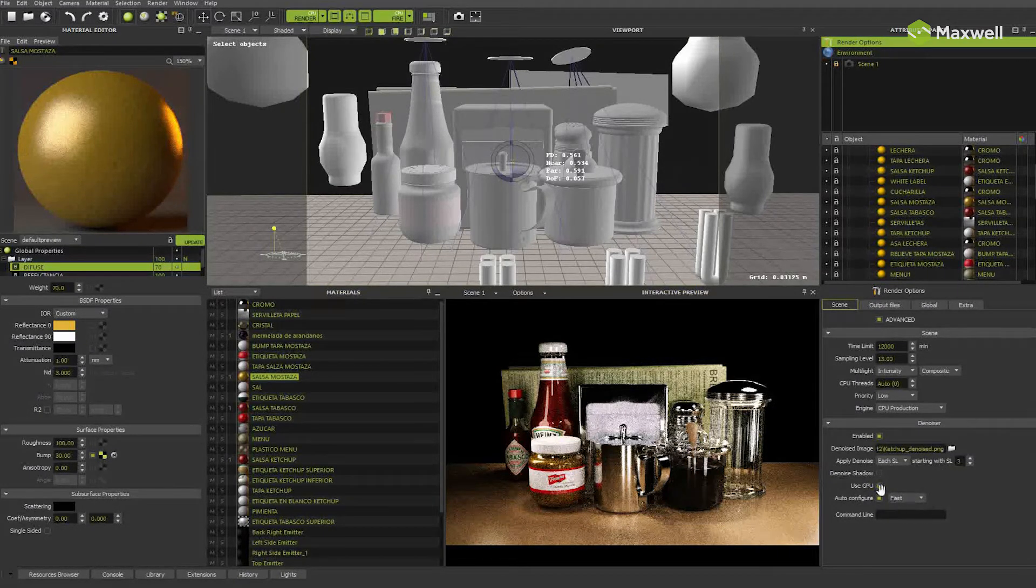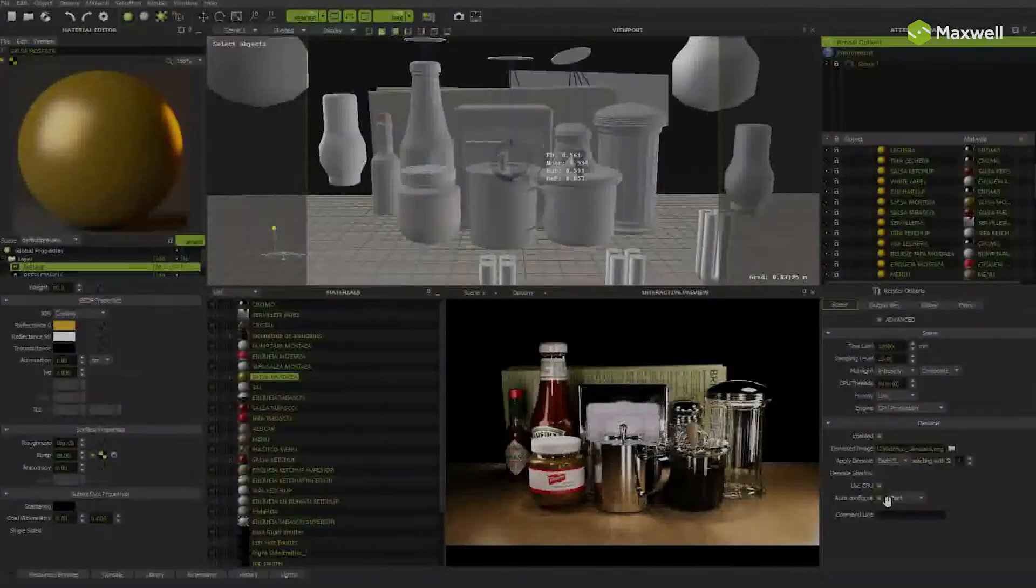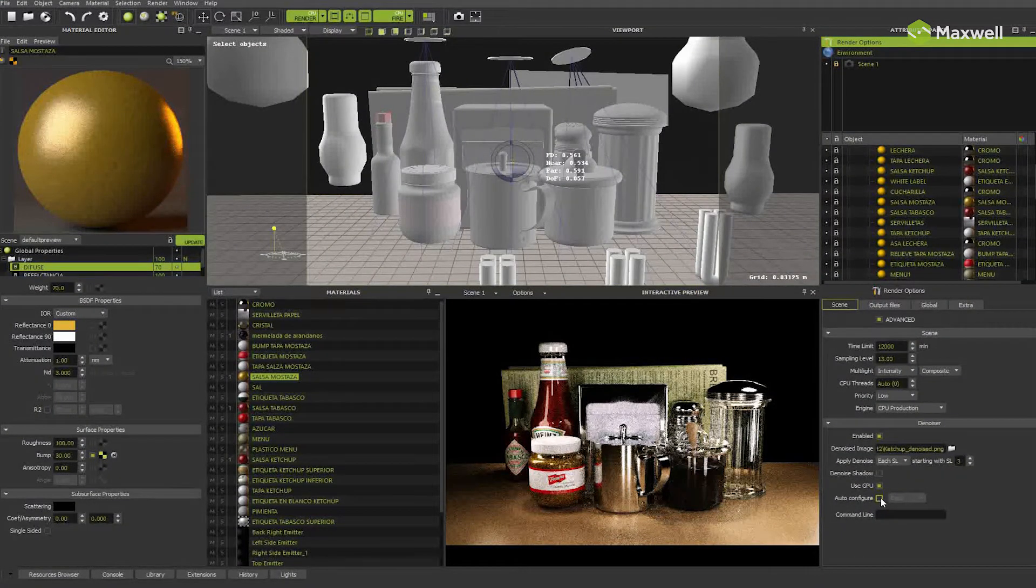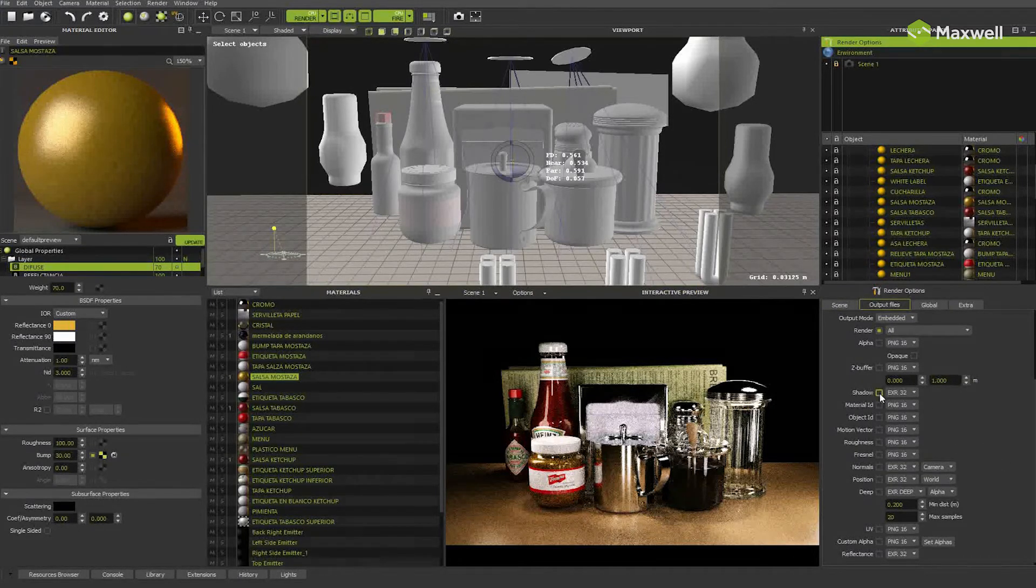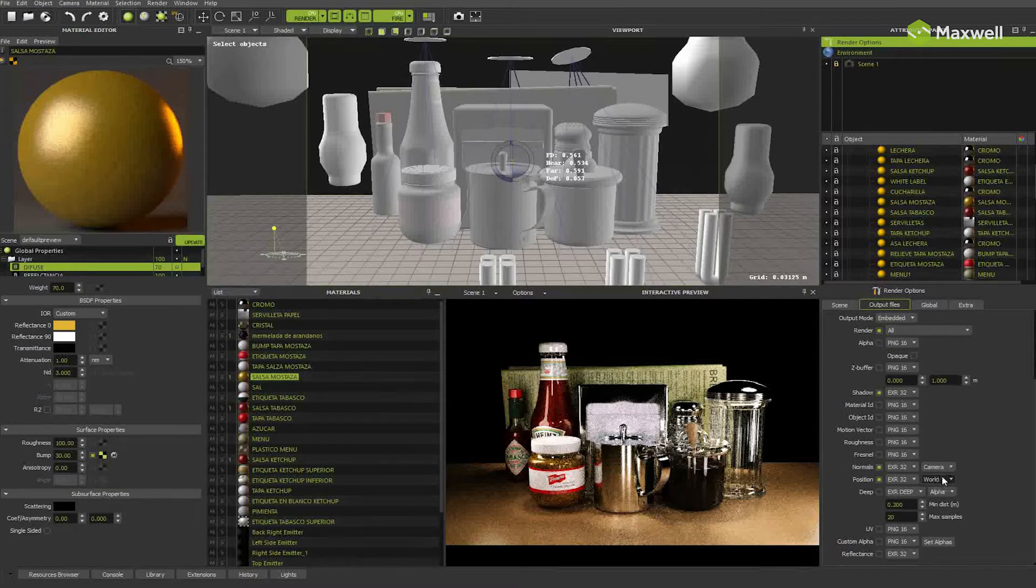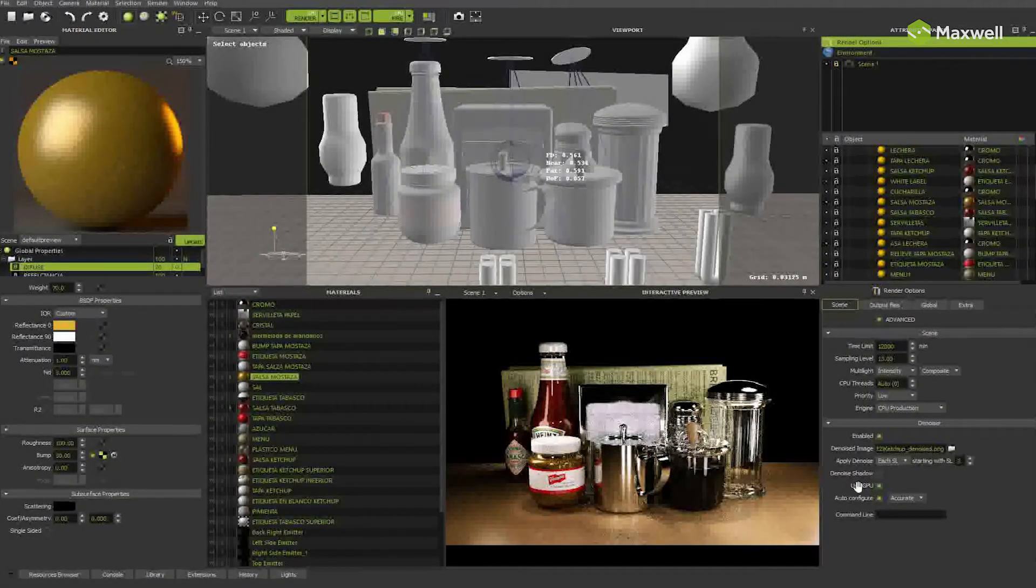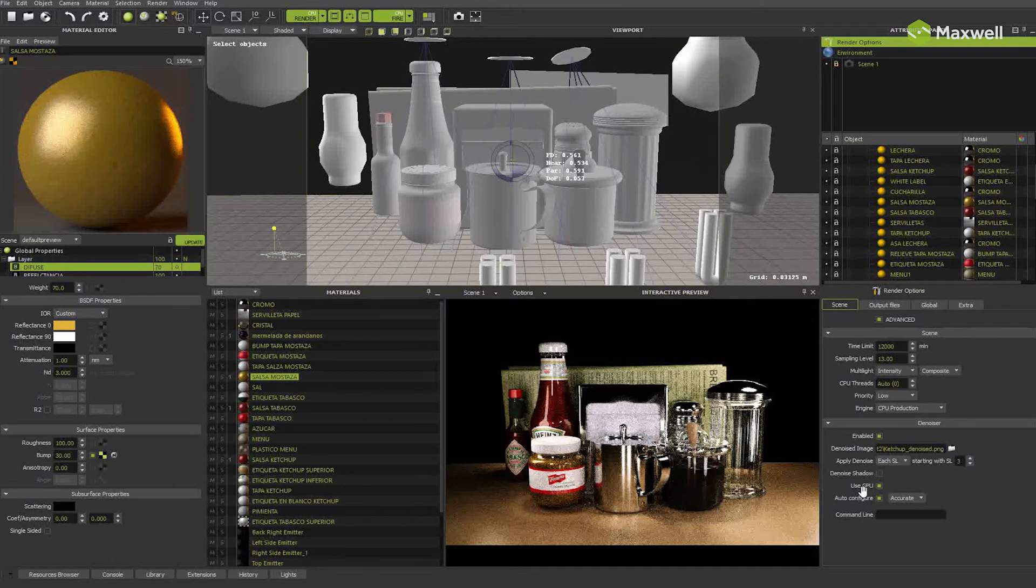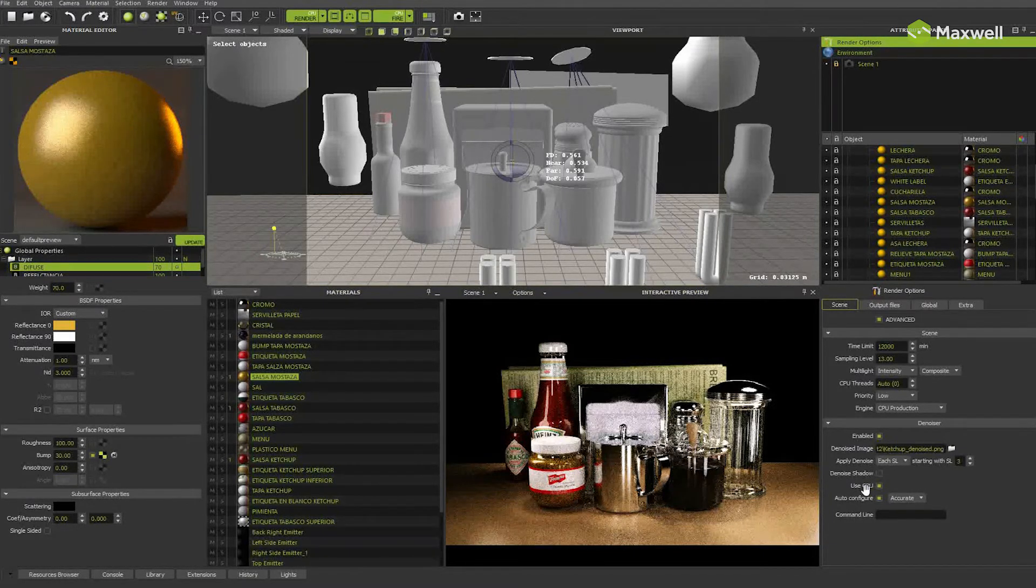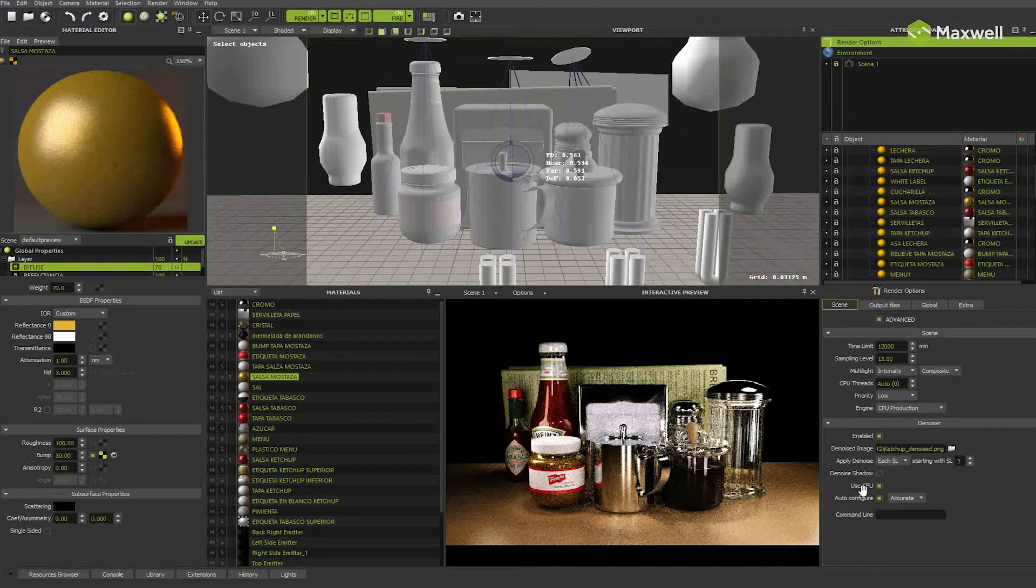You also can deactivate auto-configure option and set channels manually. But you have to take into account that the denoiser needs the channels in EXR32 format. Normal channels should be in camera mode and position channel in world mode. Another option available is Use GPU. Denoiser can calculate denoised image using GPU, NVIDIA and AMD, or CPU. GPU is usually much faster and it's the default option. If you deactivate this, it will use the CPU.